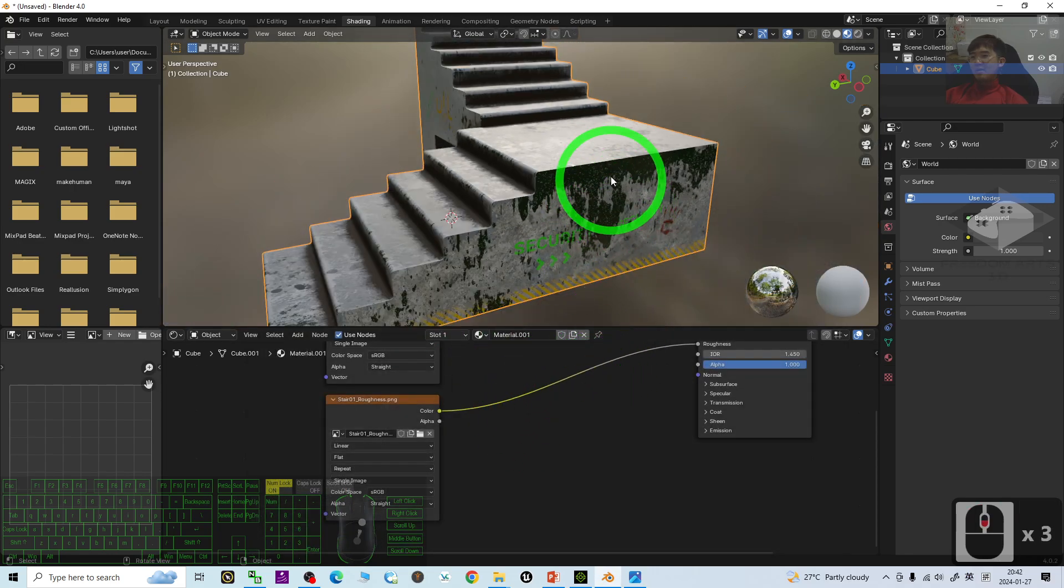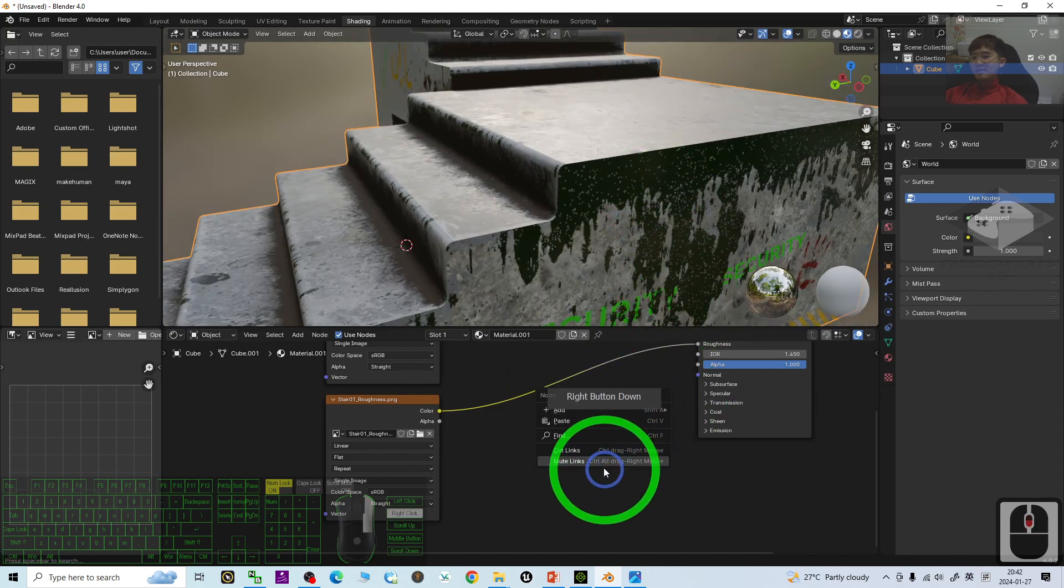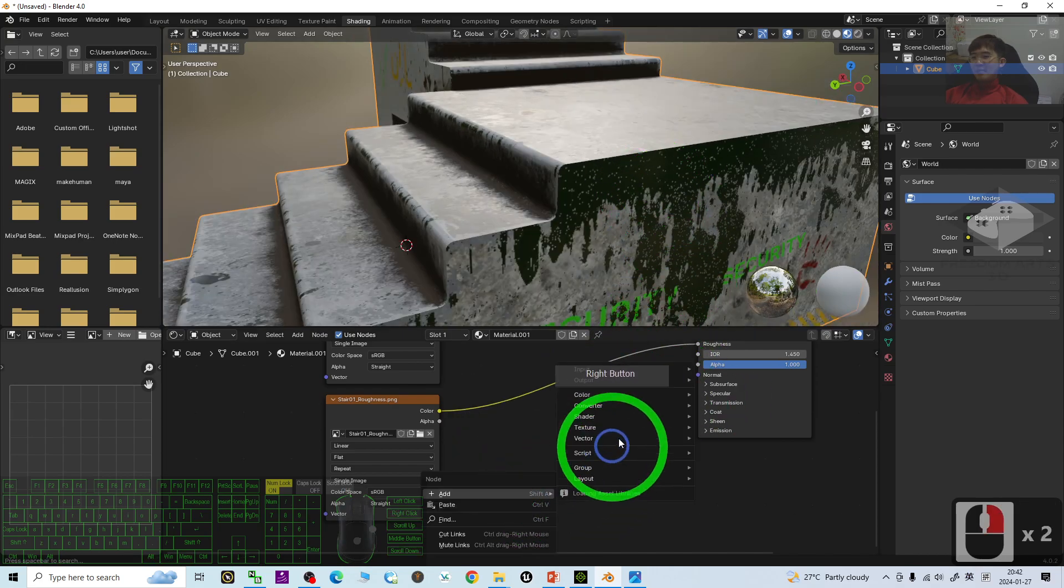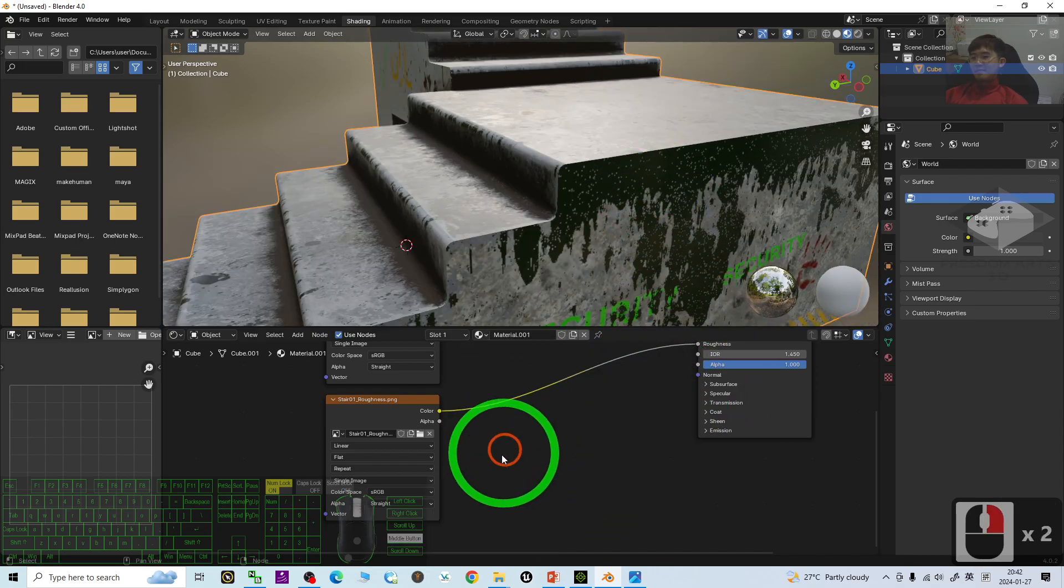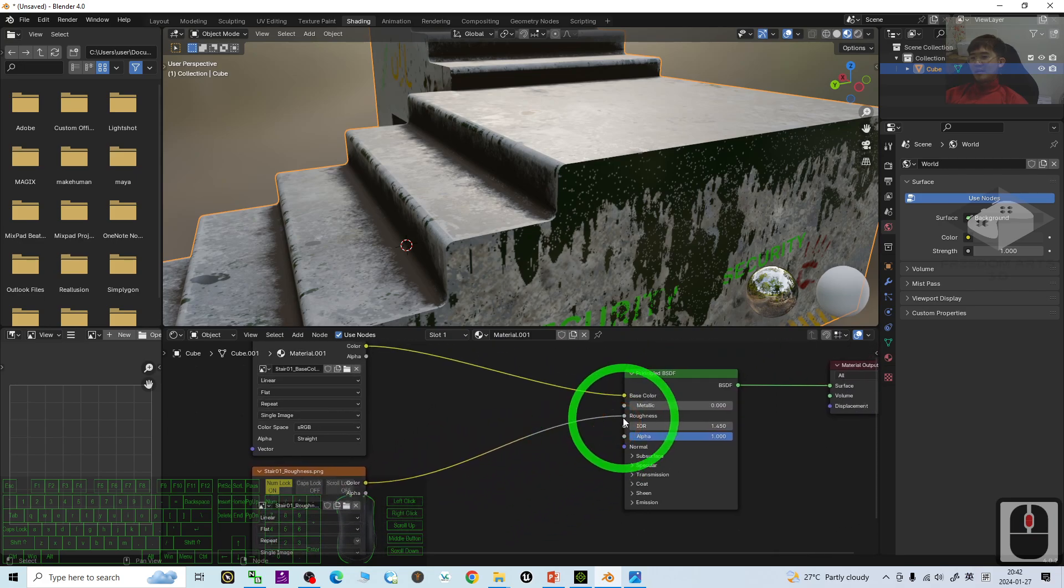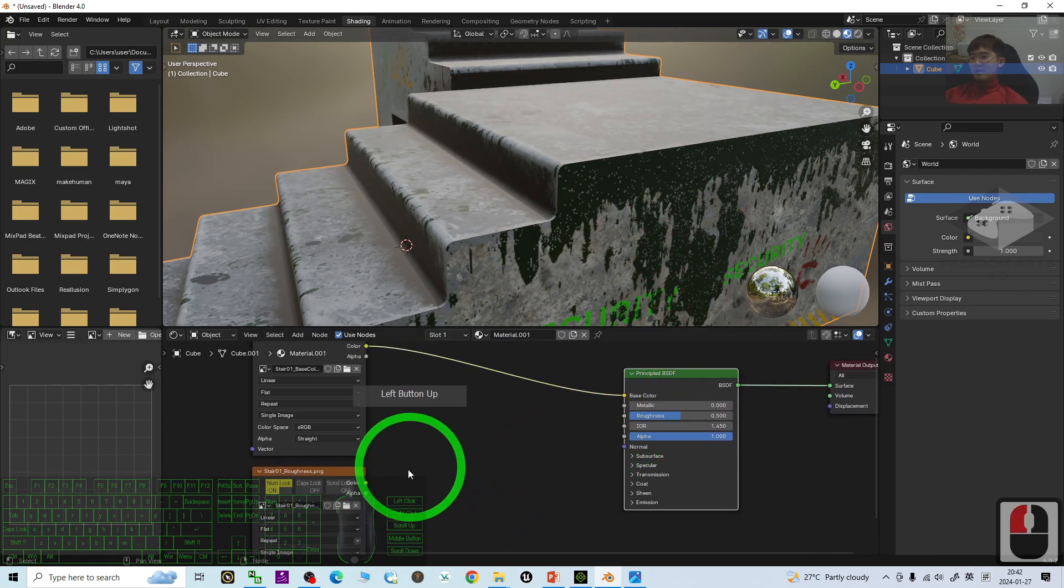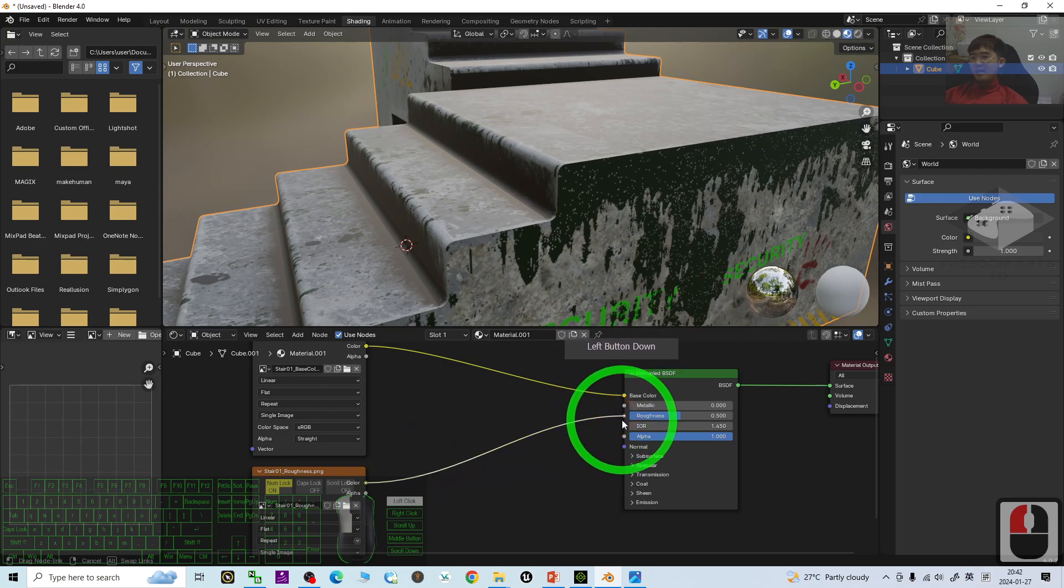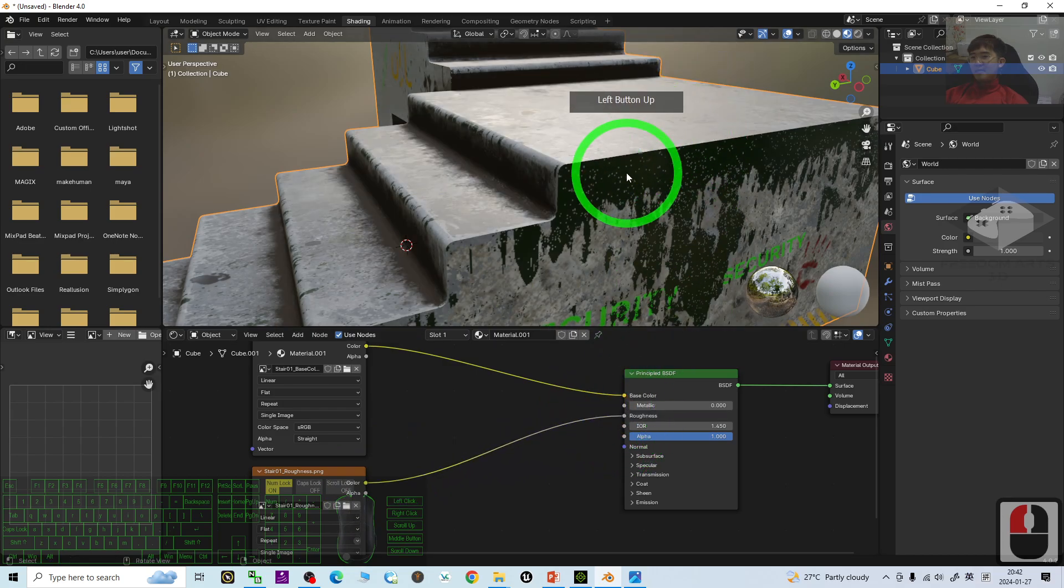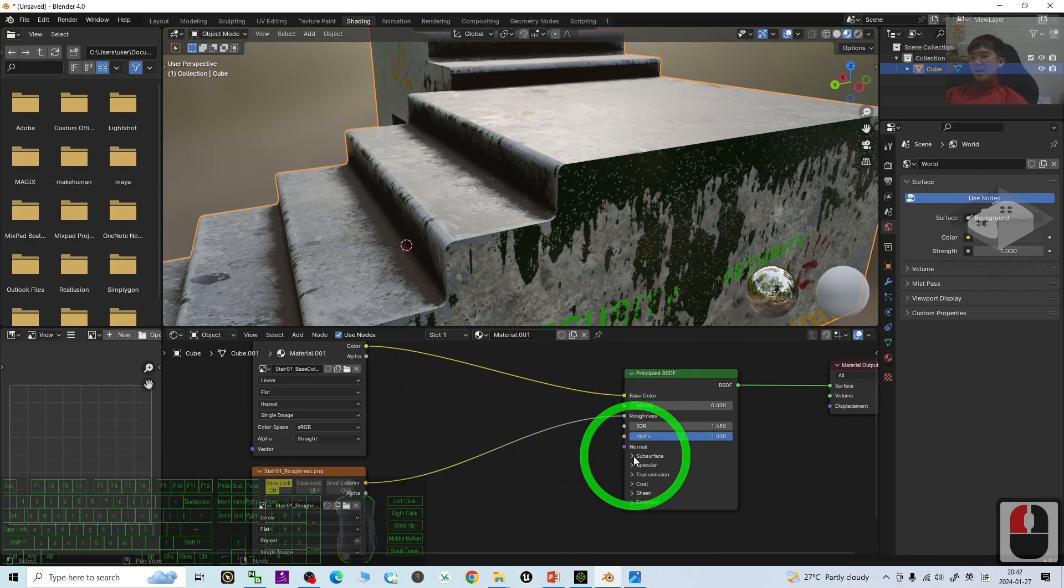Now, you already have the roughness map here. Just have a check. If you take it away, and you connect it. You can see the difference. The roughness. Next, is the normal.